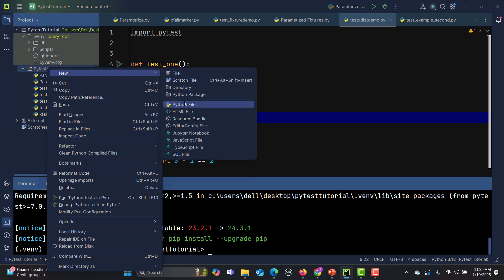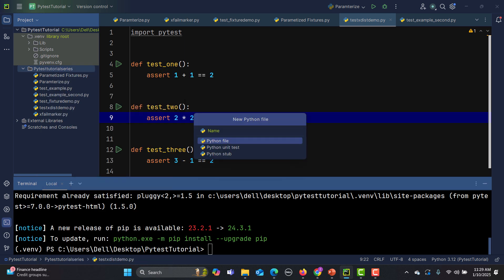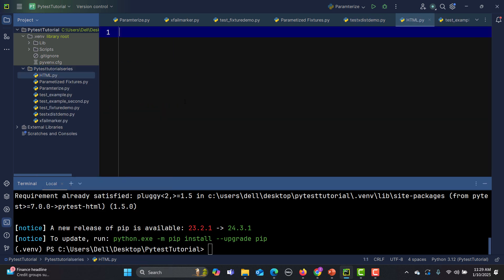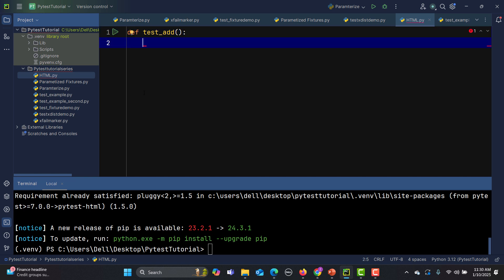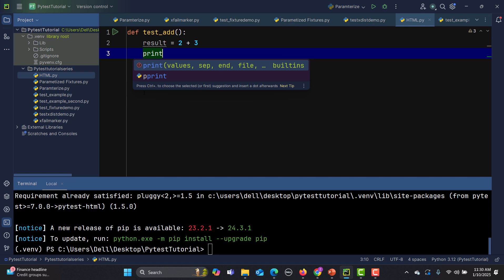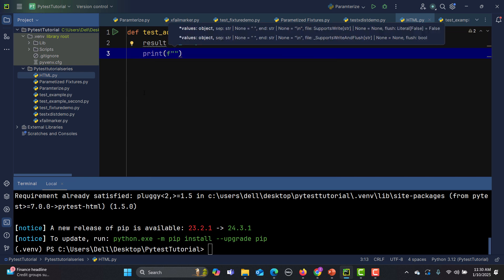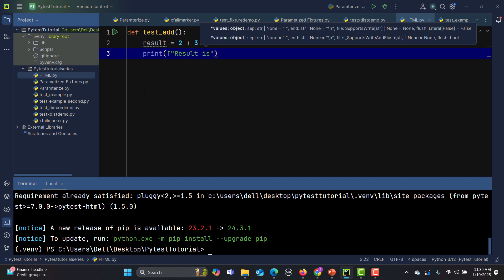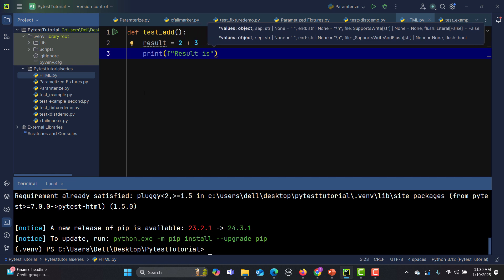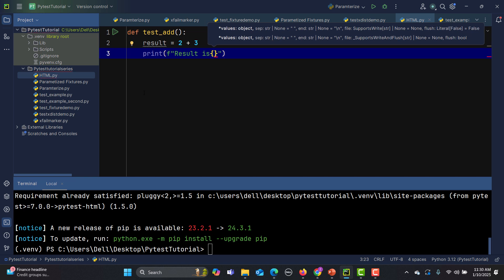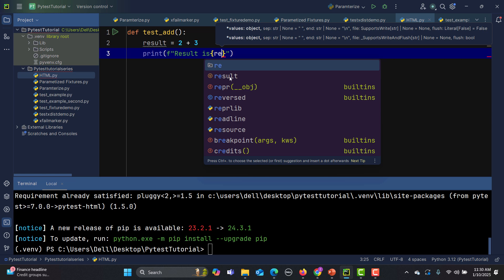Now what I need to do is go here and create a simple file, let me name it as html. I will create some basic tests and show you how this report will be generated. I'll create a very basic test called test underscore add and I'll say for example result equals 2 plus 3. I'll say print result is, and here I need to pass the f string with the variable result.